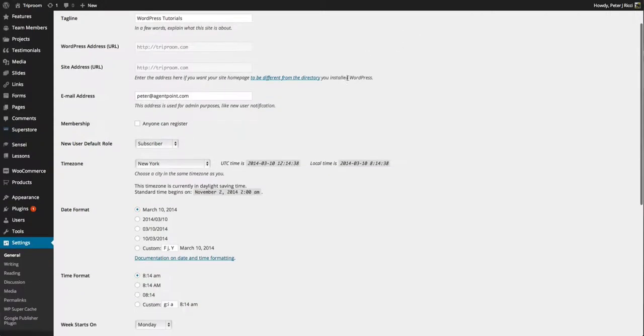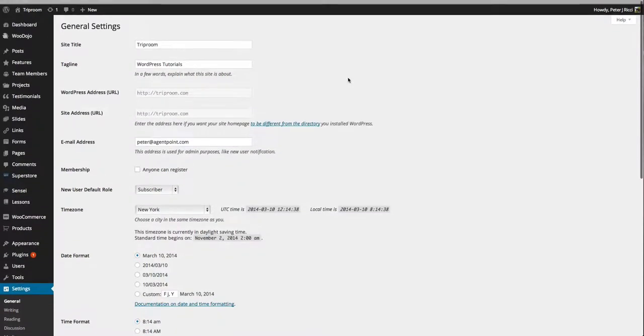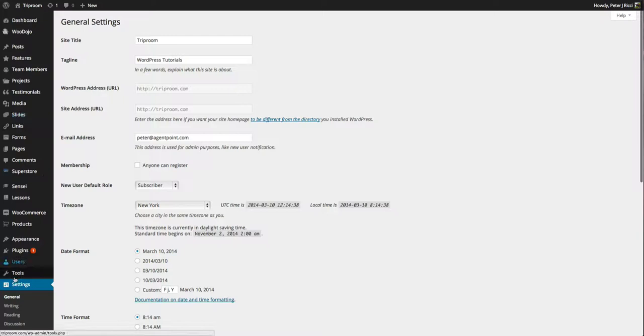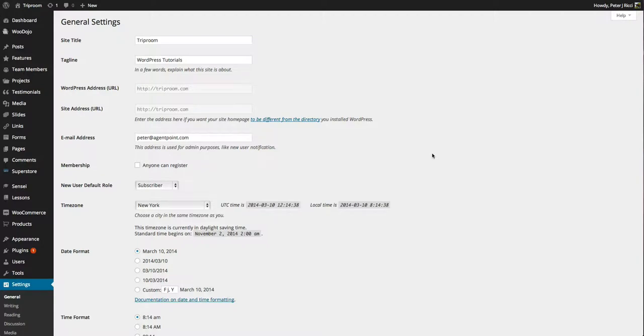So the settings, the general settings. Basically you'll see when you log in, you'll see settings here. Now this is something you should only have to do once, but I'll just explain it.